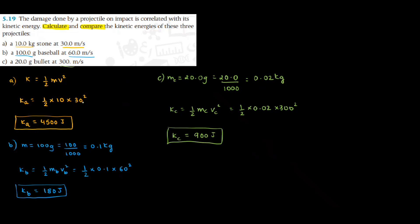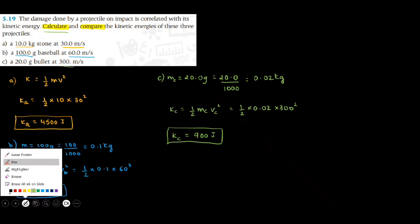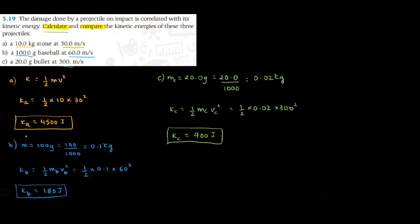So we calculated kinetic energy for each of these values. Now we need to compare them. When you compare them, you see that kinetic energy of A is the highest, then comes C, then comes the lowest value of B. So we can write this as kinetic energy of A is greater than C, and C is greater than B. This is how you can make the comparison.